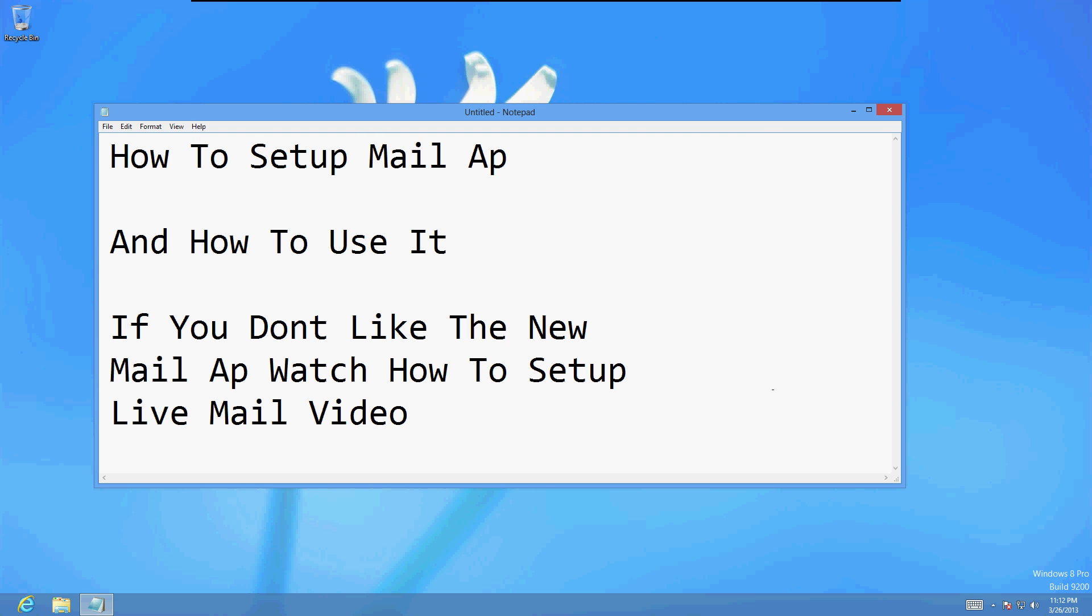All right guys, today we're going to learn how to set up the Mail app on Windows 8, and also how to use it. As it says there on the text, if you don't like it you can also watch my other video on how to set up Live Mail. I personally don't like the new Mail app, some people do, but we're going to go ahead and set it up and use it today. And again, if you don't like the Mail app, go ahead and watch my how to set up Live Mail video.